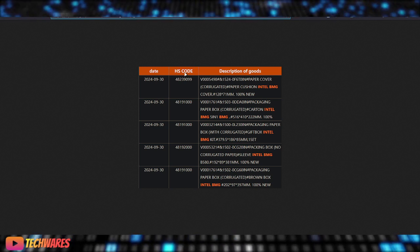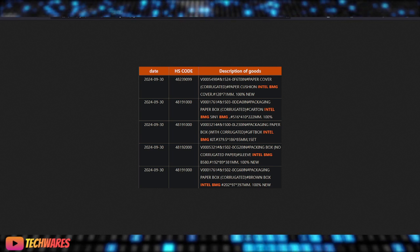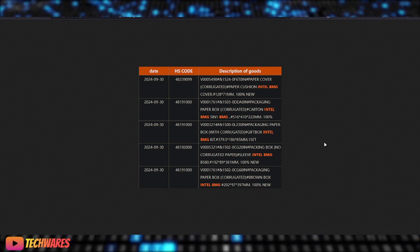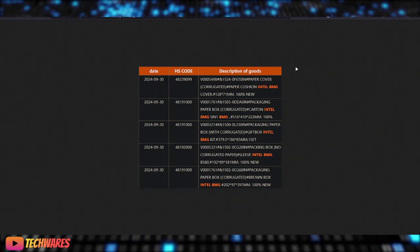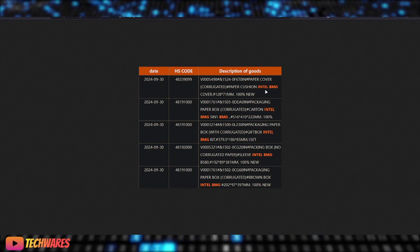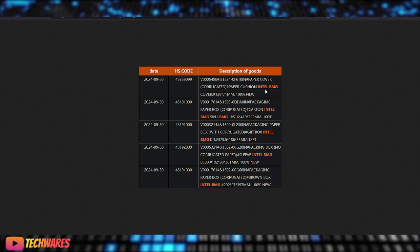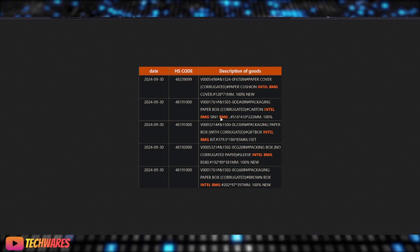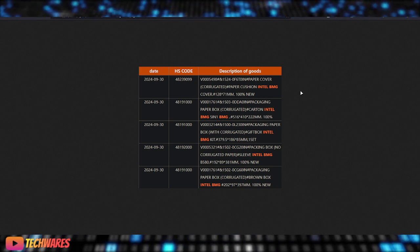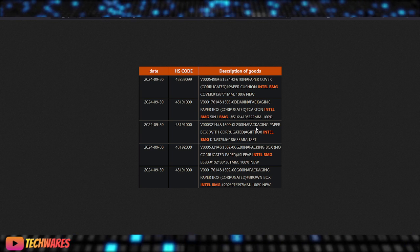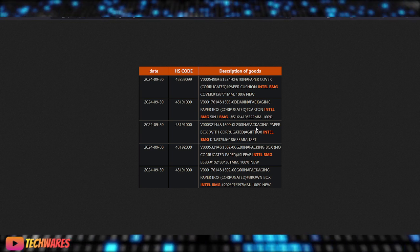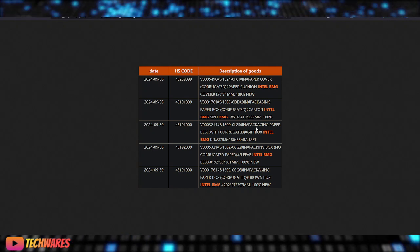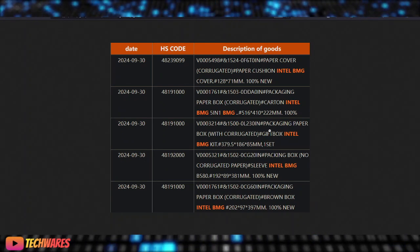And as you can see, this is from the 9th, right? So, this is from September, end of September. And as you can see, the description of goods, we have the paper cover, or cushion, Intel BMG, which is Battlemage. So, these are just packaging. As you can see, a packaging paper box for Intel BMG. And then, right here. So, here's some more. Basically, they're getting the packaging shipments already for the launch.